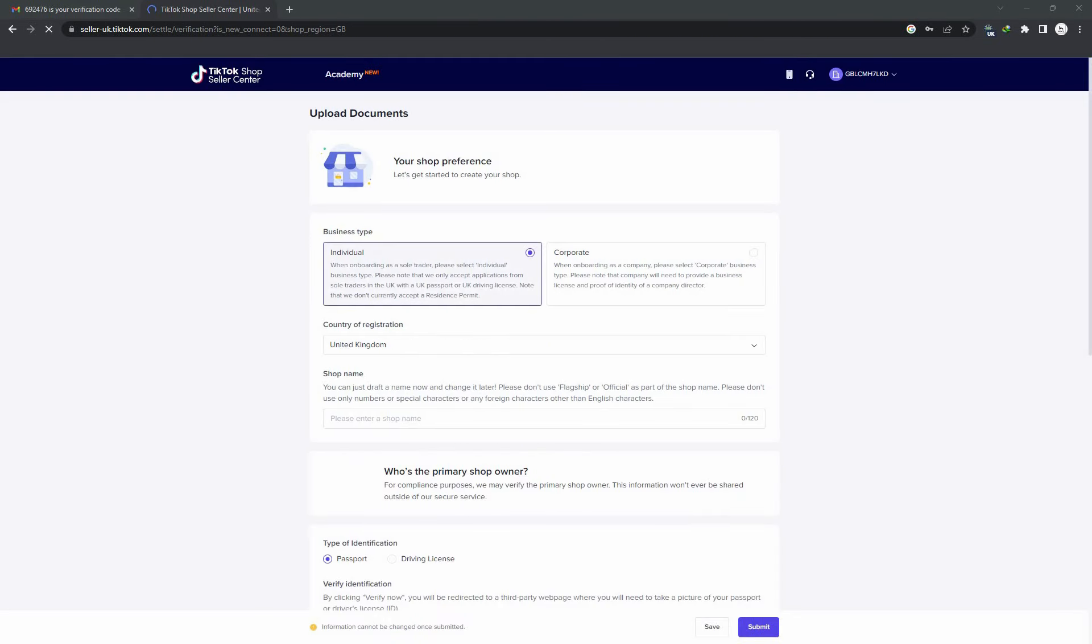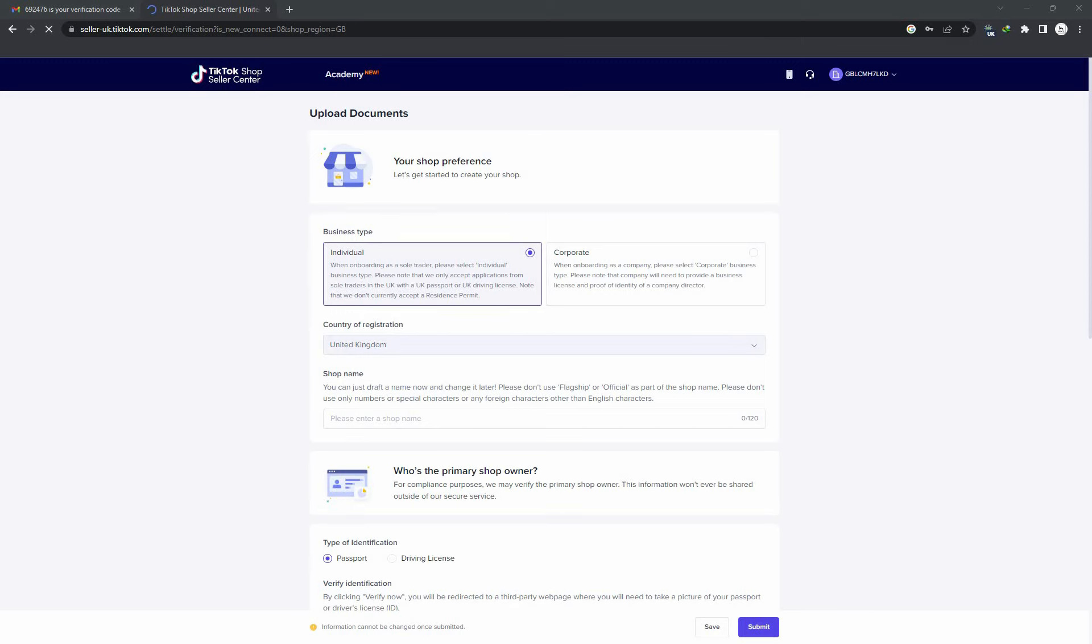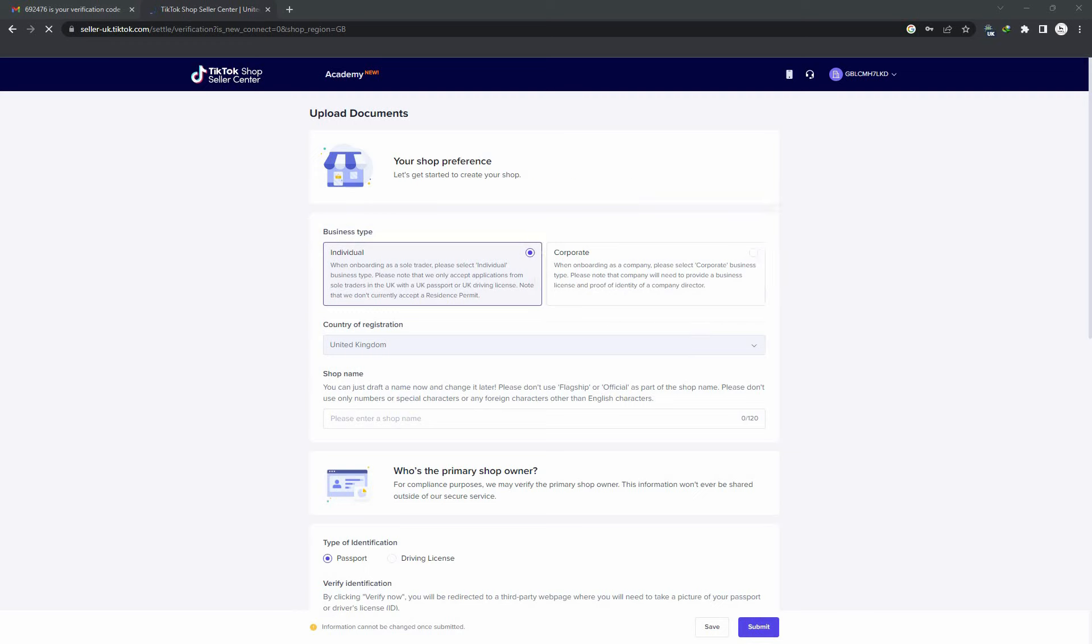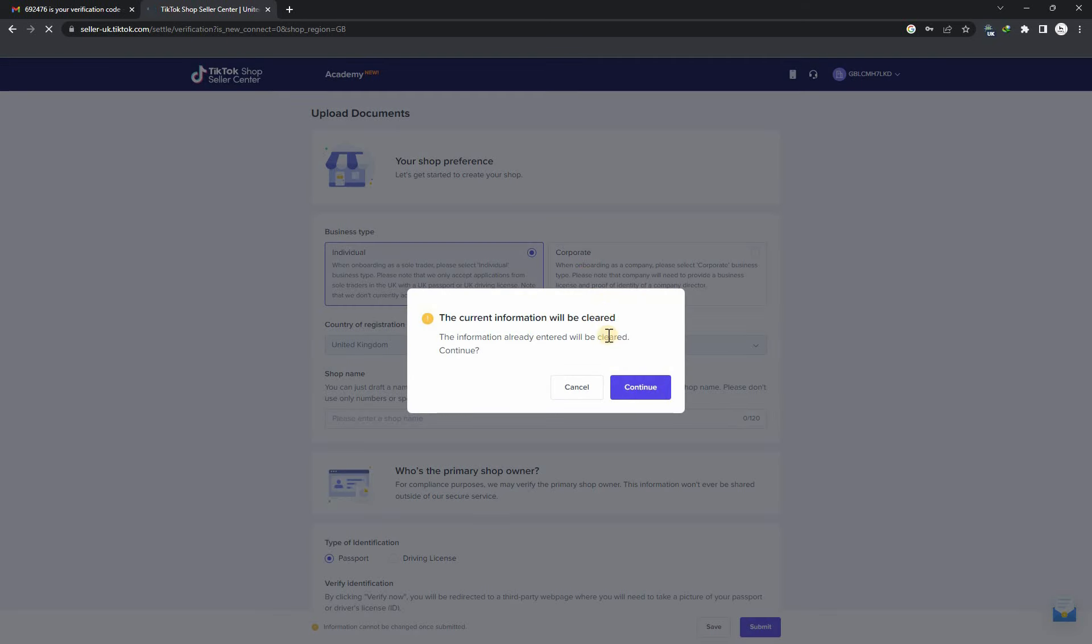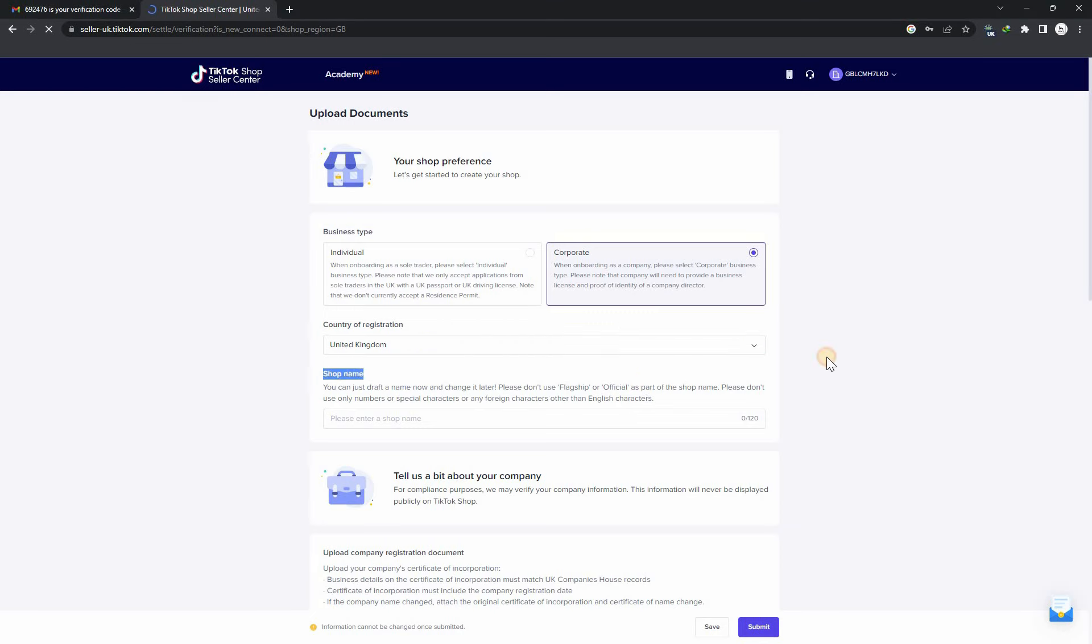Here are two options. If you are a UK resident, you can sign up as an individual. If you are a UK resident and have an LTD, you can sign up as corporate. If you are a non-UK resident, you can only sign up as corporate. I am signing up as corporate because I have my LTD registered in the United Kingdom.